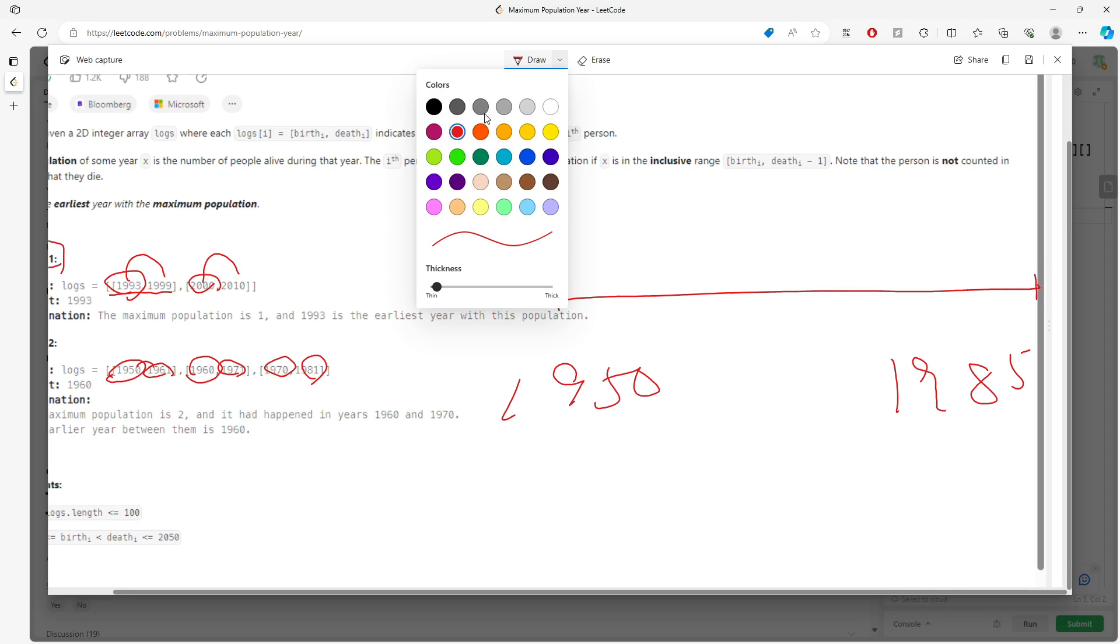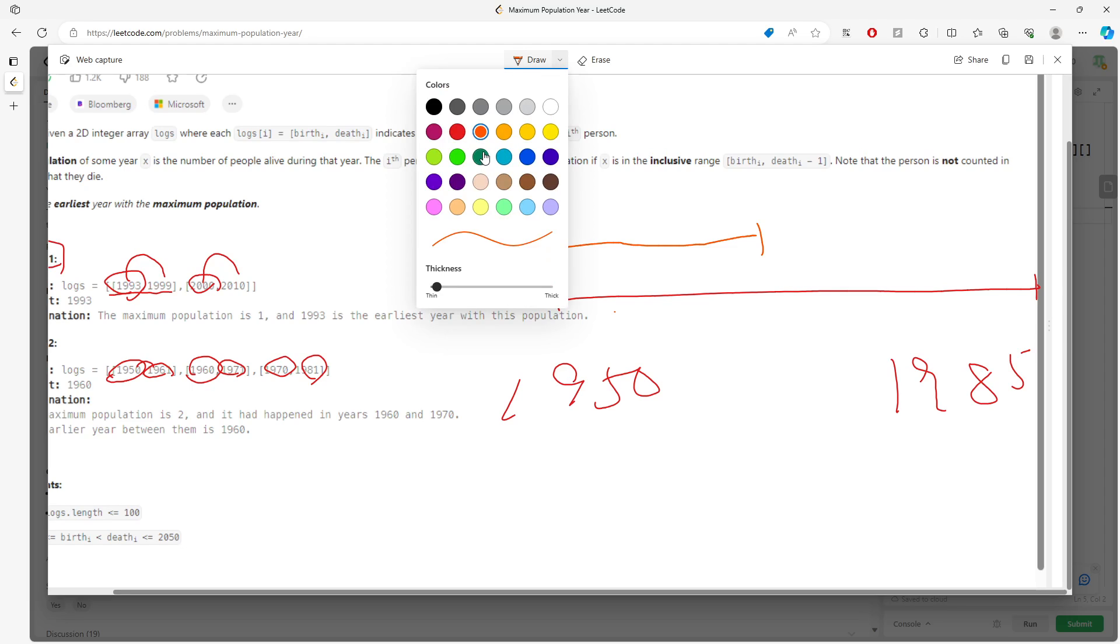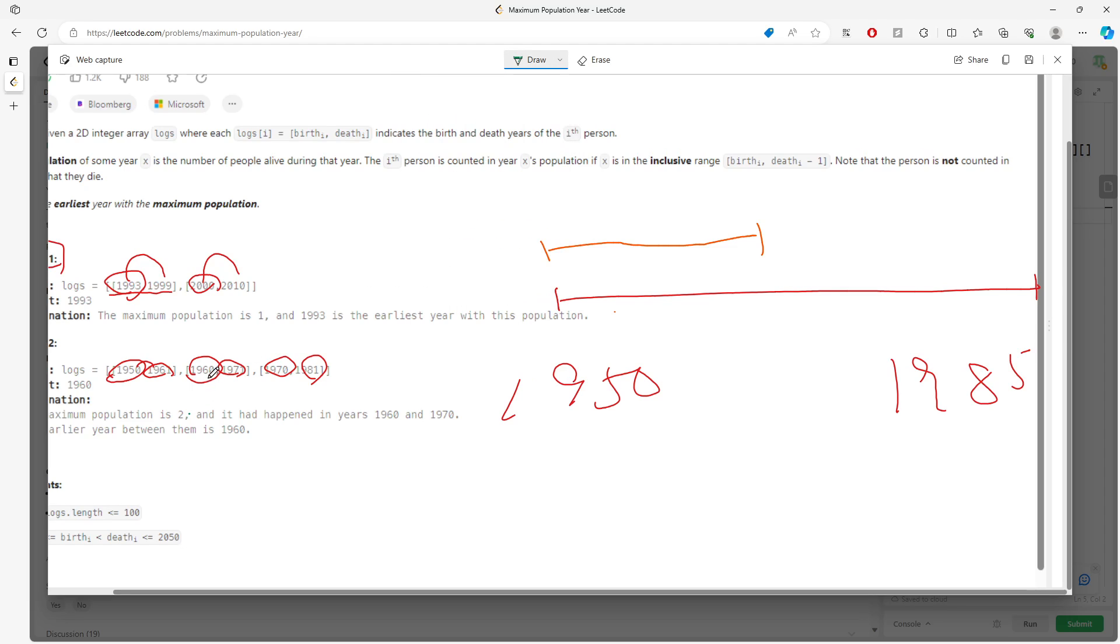The interval between 1950 and 1961 is somewhere around here, and then 1960 to 1971 is here.